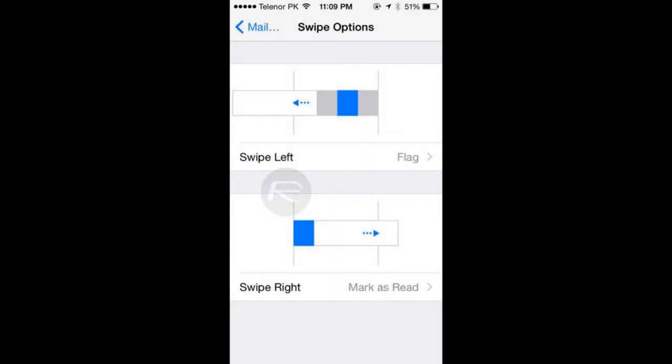Number 9, a new Swipe Options setting in Mail. Under the same Mail, Contacts, Calendars setting in iOS 8 Beta 4, there's a new feature called Swipe Options under the Mail heading, which controls what different swipe gestures do in the native Mail app.